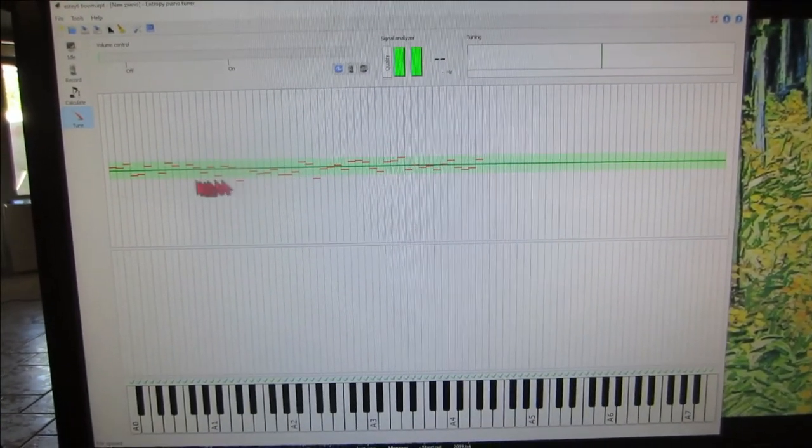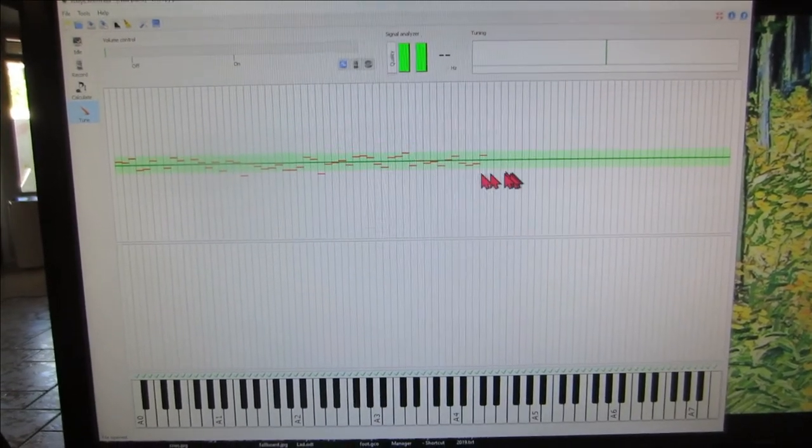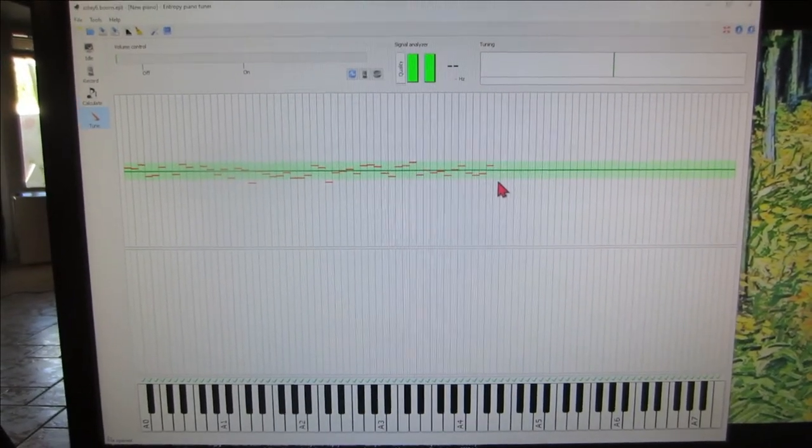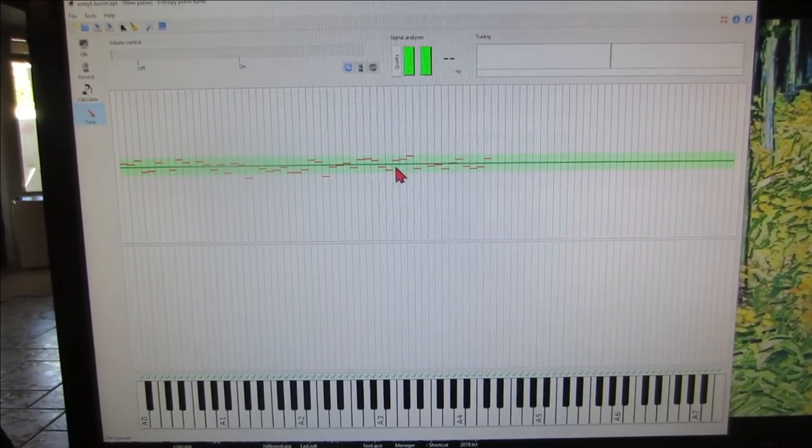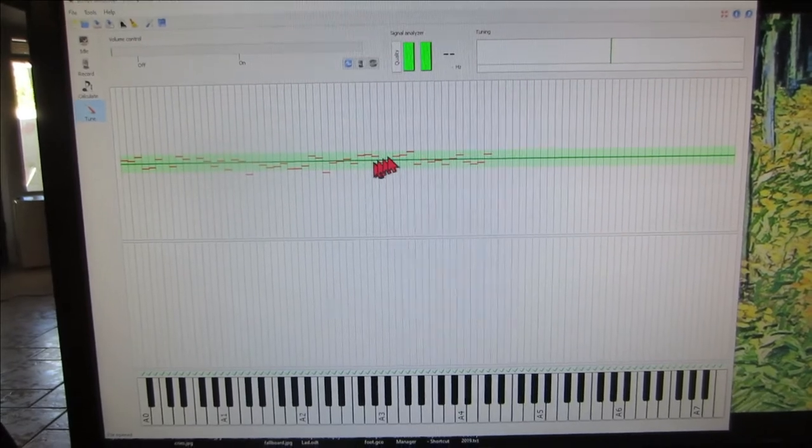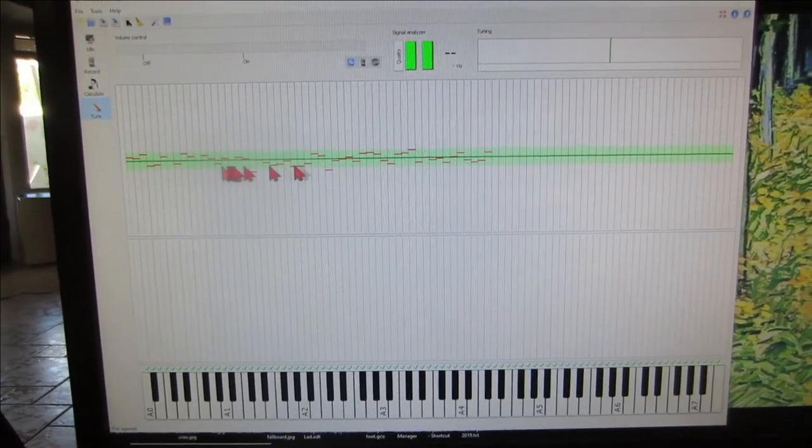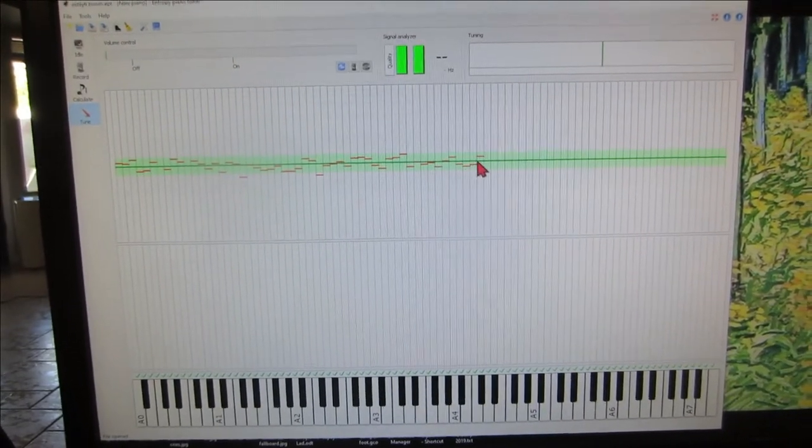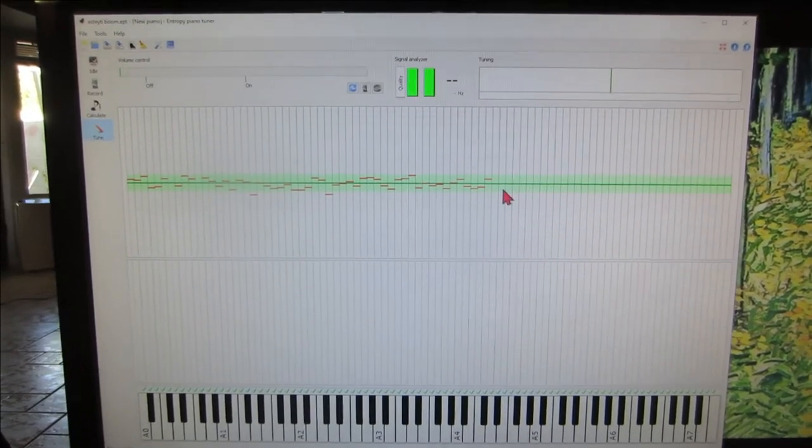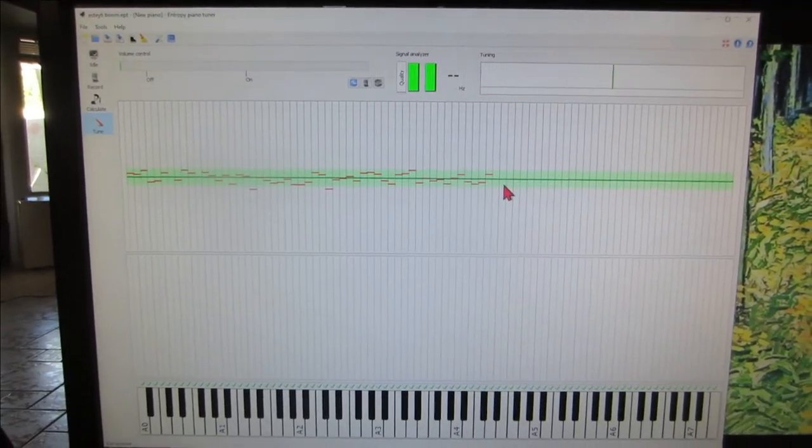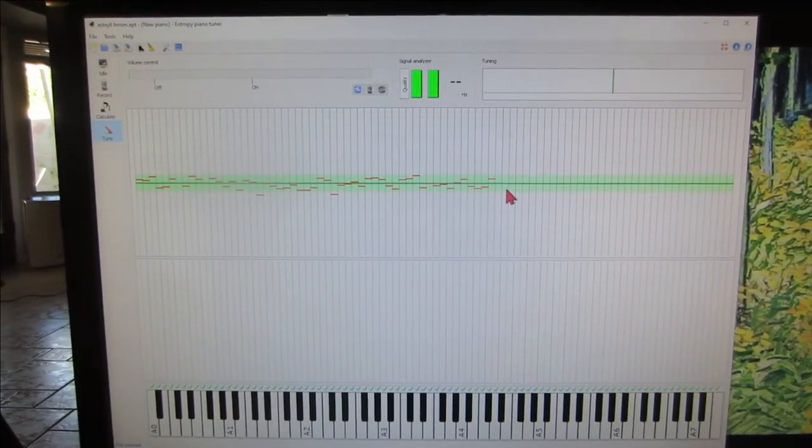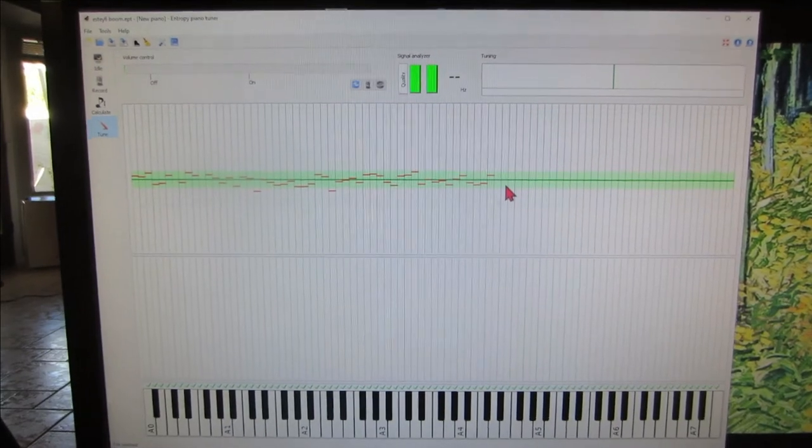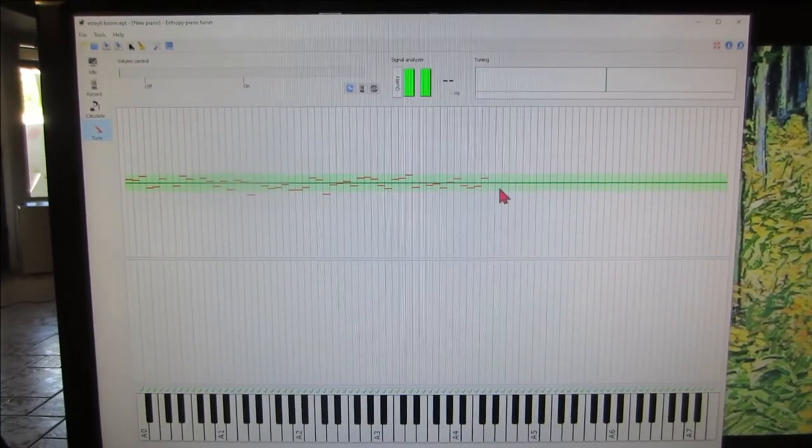And then I checked it afterwards about a week later and this is where the tuning ended up. Some of these are a little off because it's a week after I tuned it and plus it's hard to get things exactly right. As long as it's in the green they're pretty good. As long as you get all three strings within one or two cents of each other it's going to sound okay.